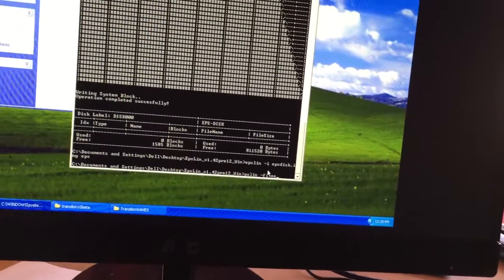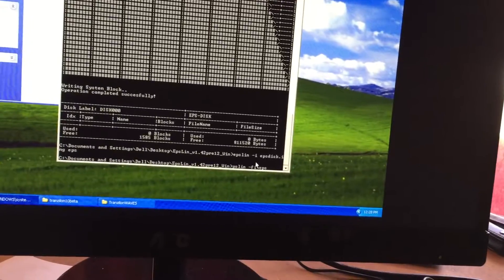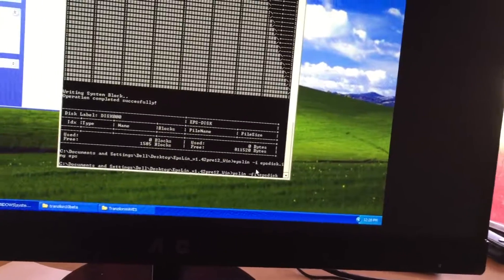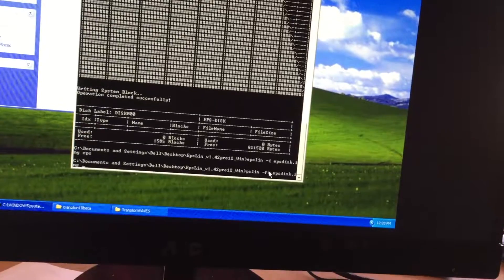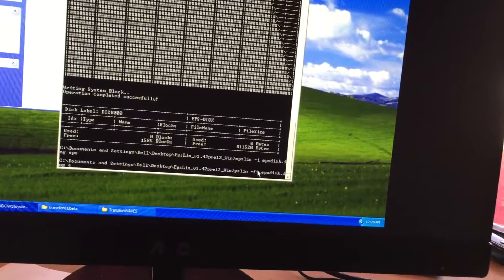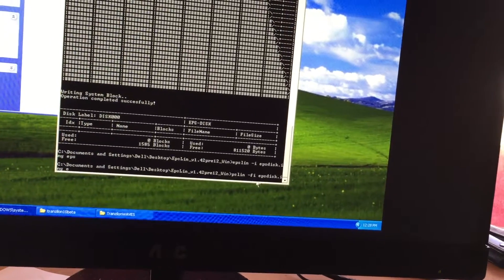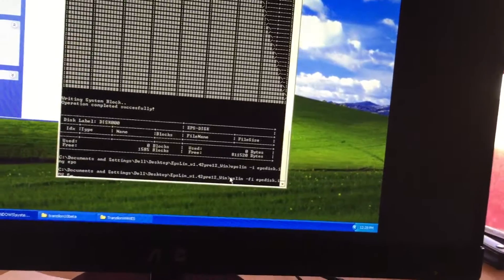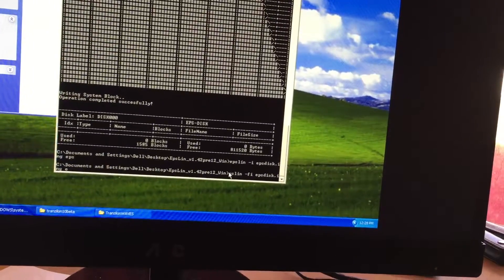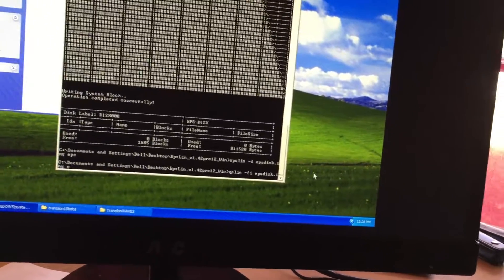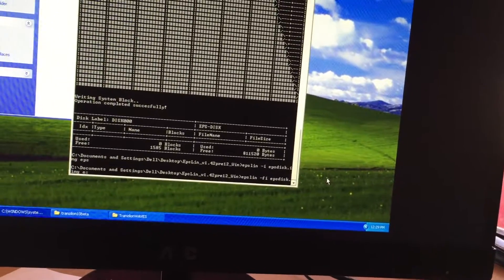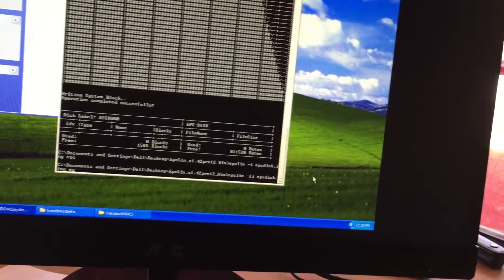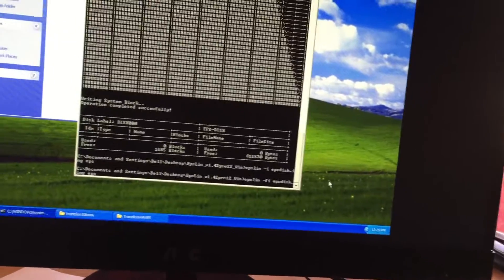FI EPS disk dot IMG dot. See how many problems creep in? I'm so close. EPS.